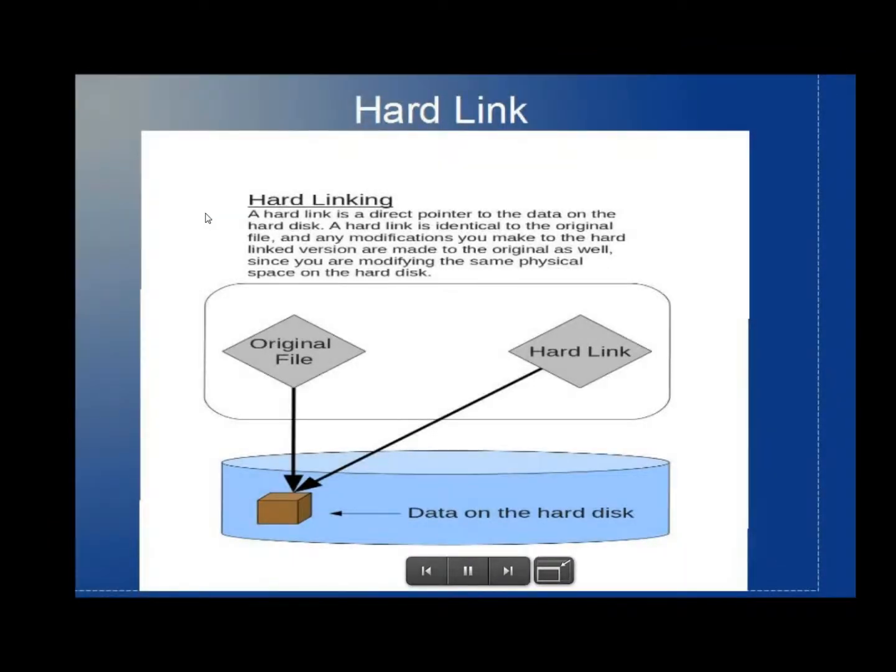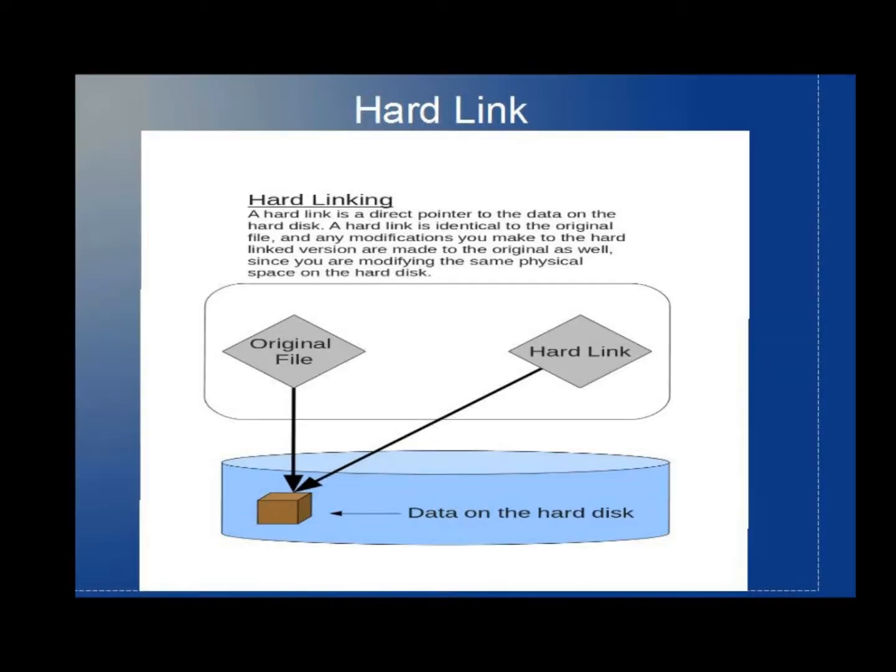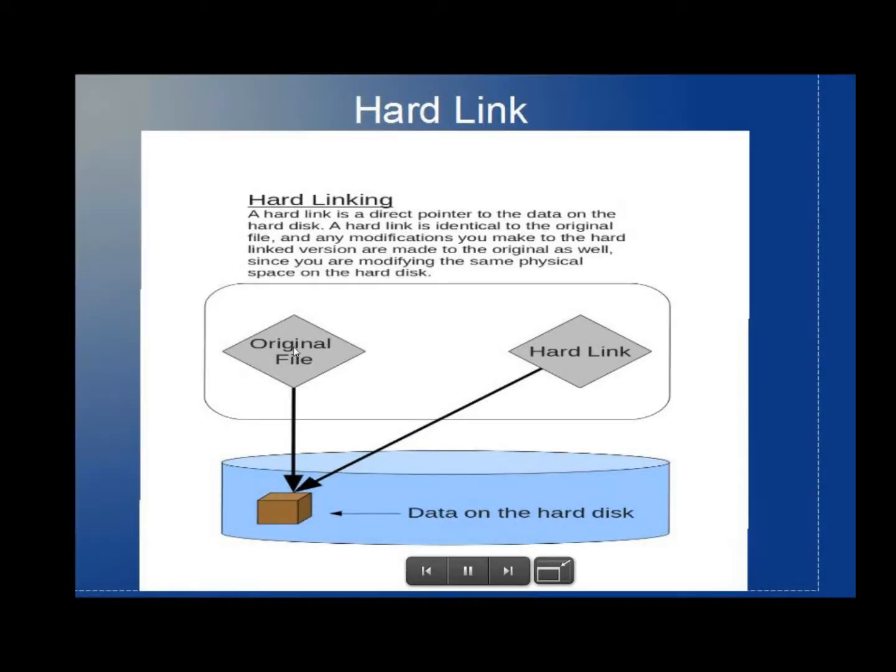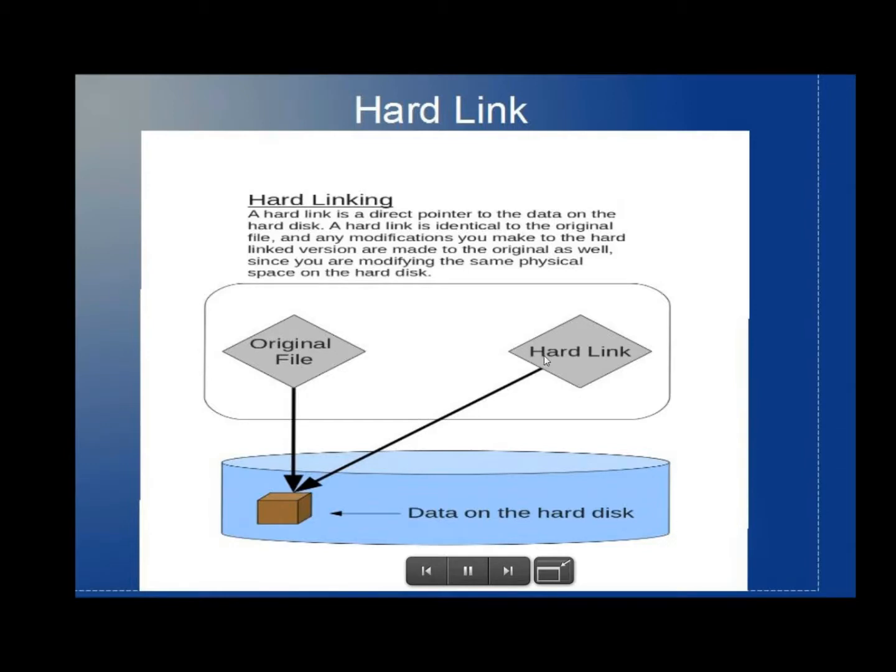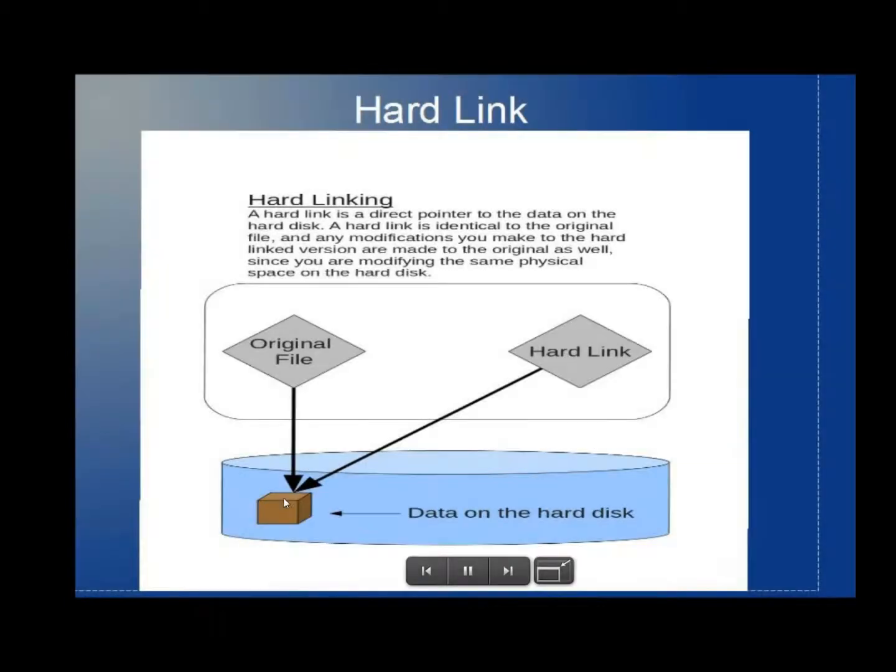It says a hardlink is a direct pointer to the data on the hard disk. A hardlink is identical to the original file, and any modifications you make to the hardlinked version are made to the original version as well, since you are modifying the same physical space on the hard disk. You can see here where it shows the original files, and then there's the data that's on the hard disk. The hardlink goes straight to the data on the hard disk. It does not go to the original file, but instead straight to the data.